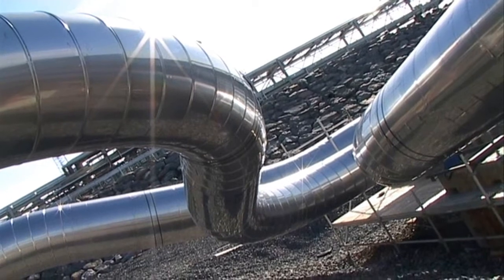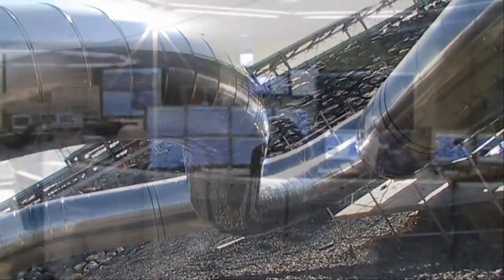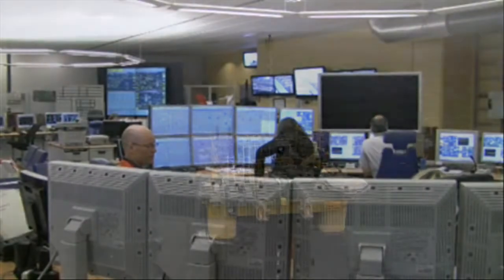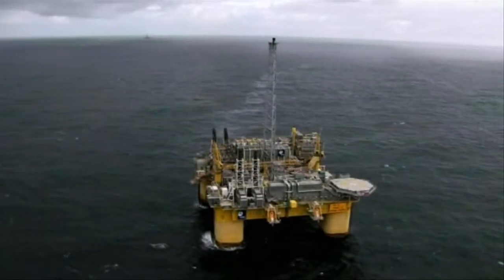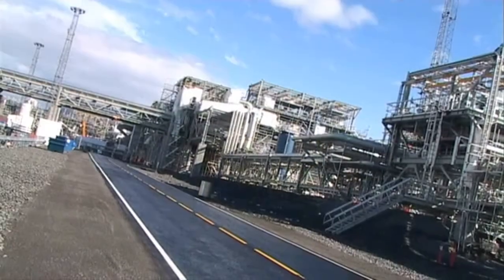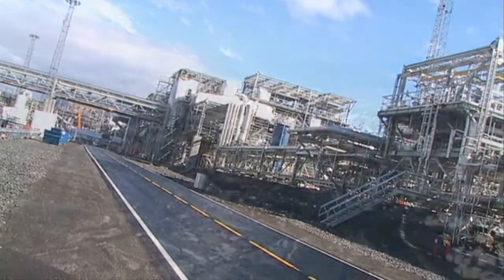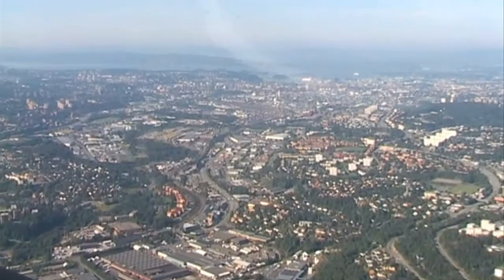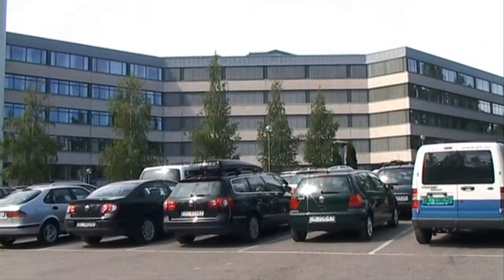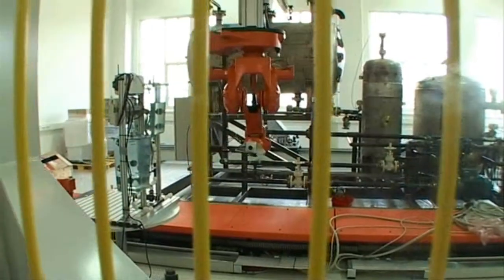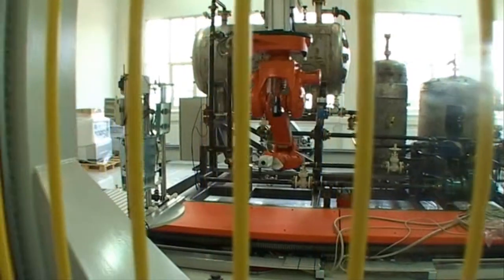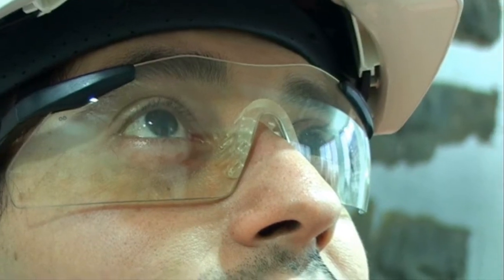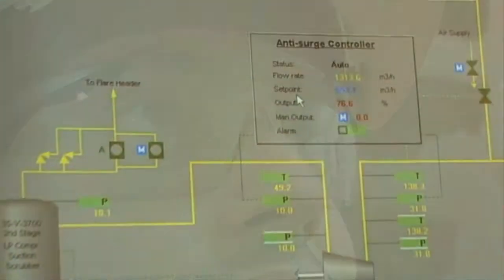ABB Oil, Gas and Petrochemicals deliver systems and solutions fulfilling their customers' toughest requirements around the globe. Situated in Oslo, Norway, the Global R&D Centre works with cutting edge technology and applications to maintain ABB's reputation as leader in the field.